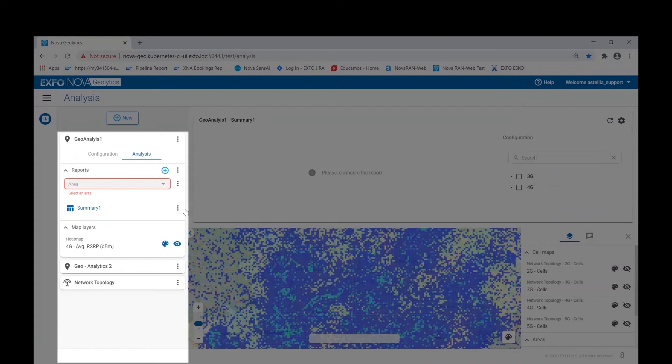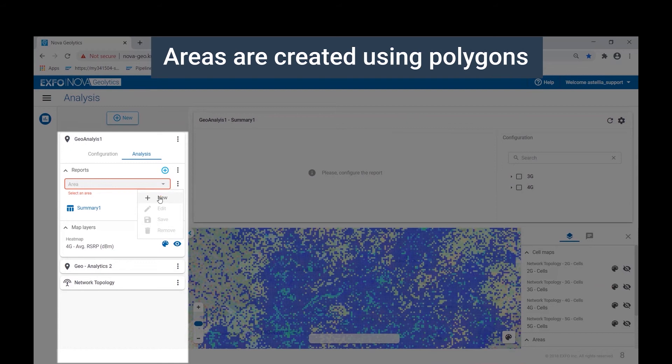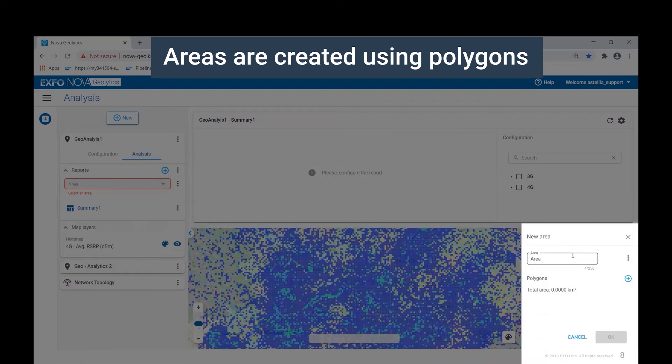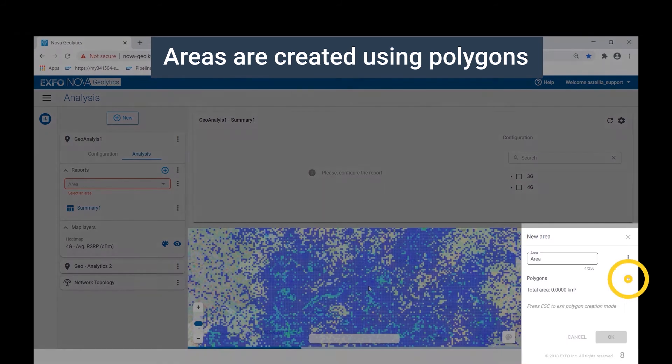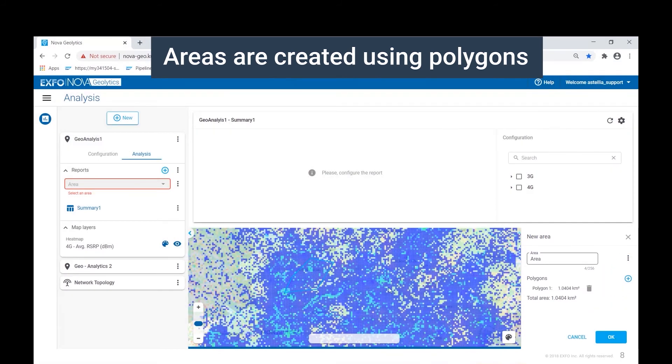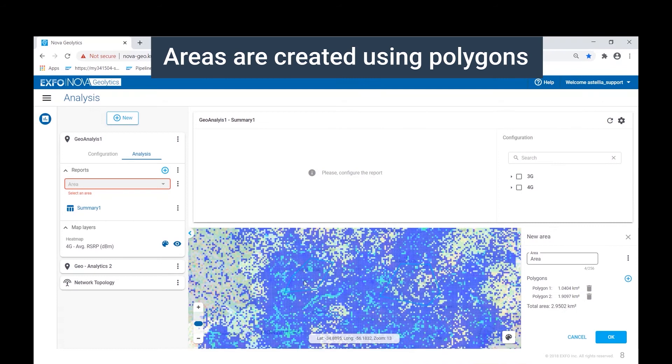The report is based on an area that the user is interested in analyzing. Areas can be predefined or created on the fly. Now let's create an area for analysis. This brings up a tool on the bottom right of the screen. The area tool is based on polygons. So we'll create a couple of polygons over the top of our map. We'll add a second polygon for analysis.